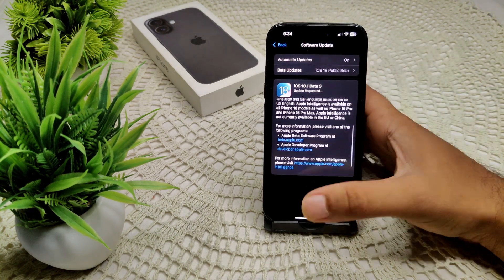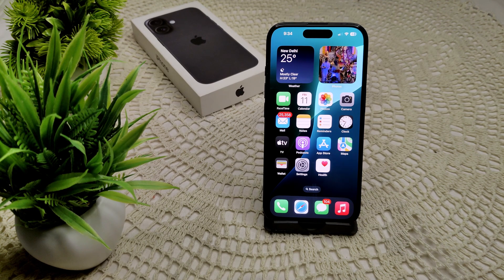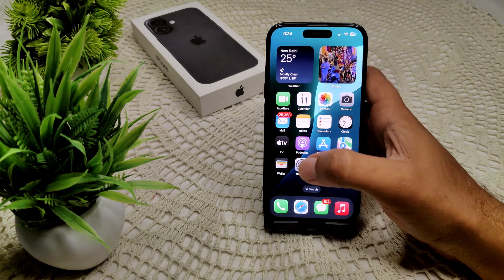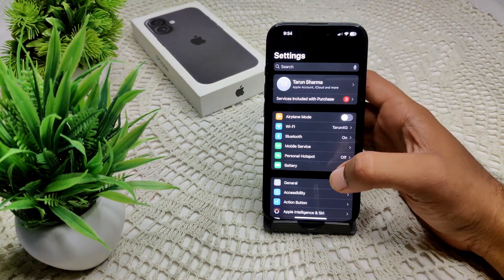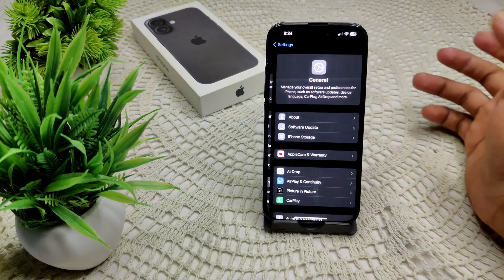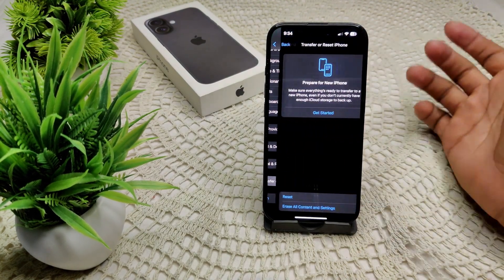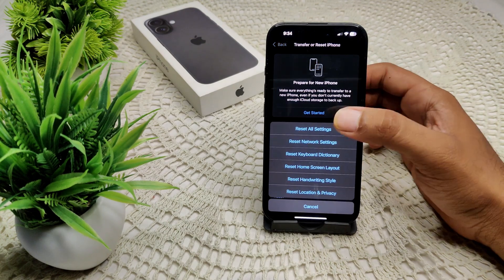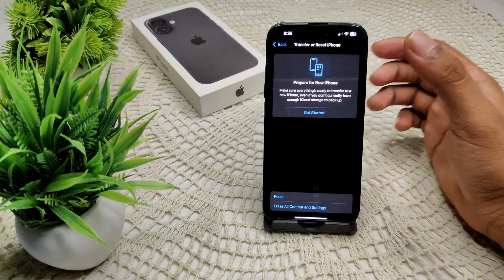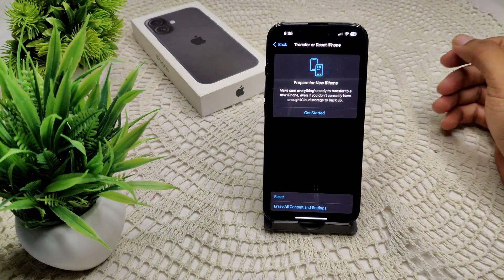Now your device has been updated to the latest version. Also, we have to reset all settings. Go to General, then Transfer or Reset iPhone, and tap Reset All Settings. That's how you can give your iPhone a fresh start.